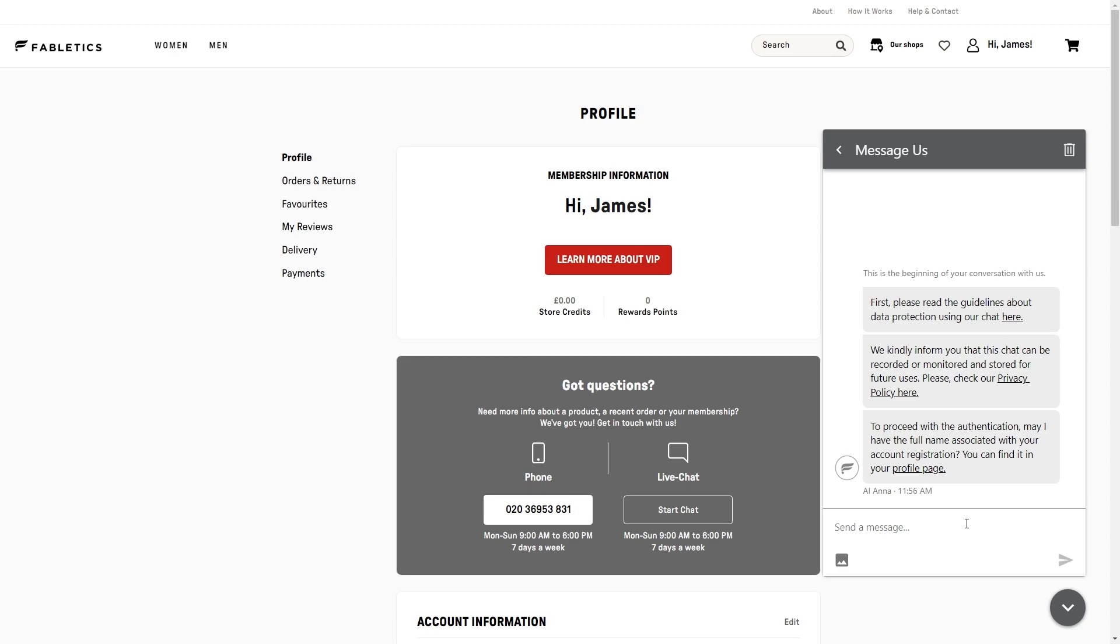From there we can tell them that we are trying to cancel our Fabletics VIP membership, and they will actually assist us in cancelling that membership for us.